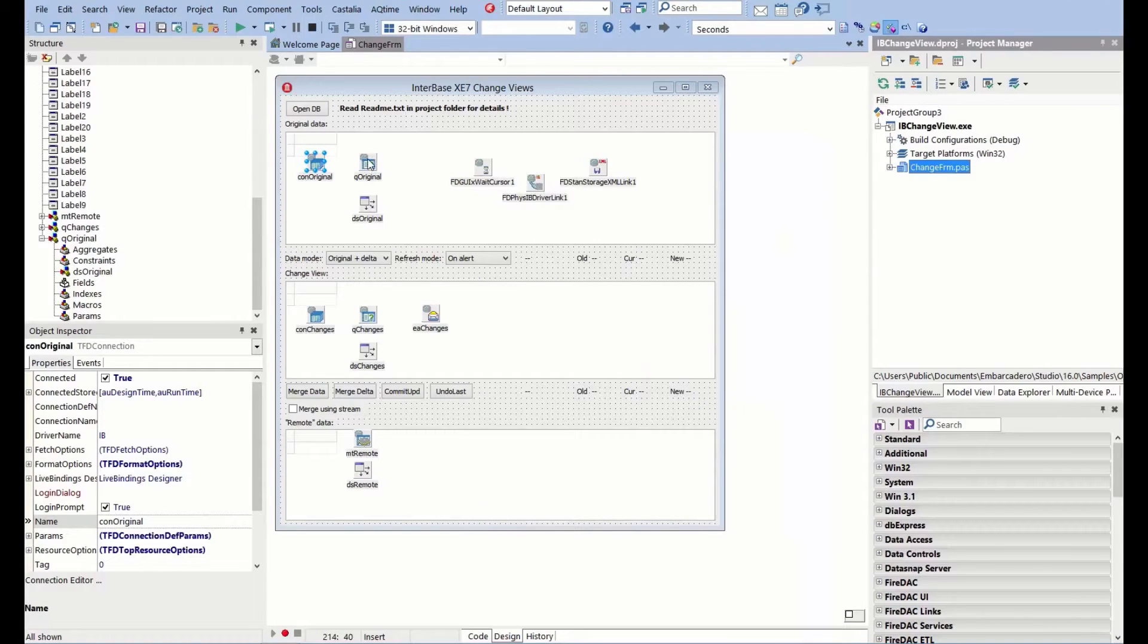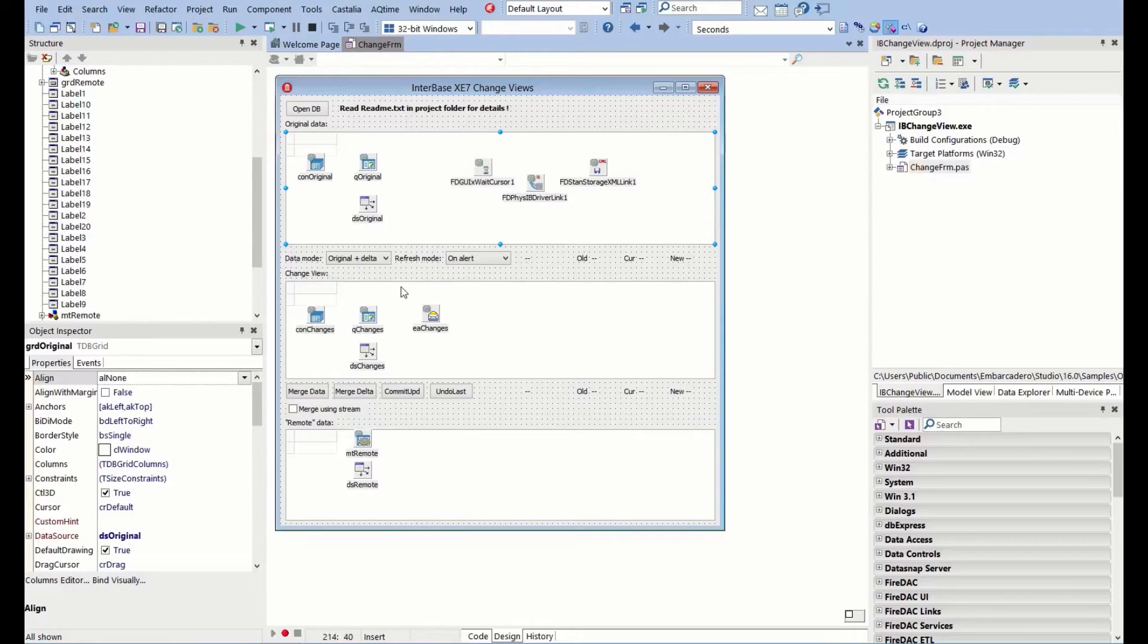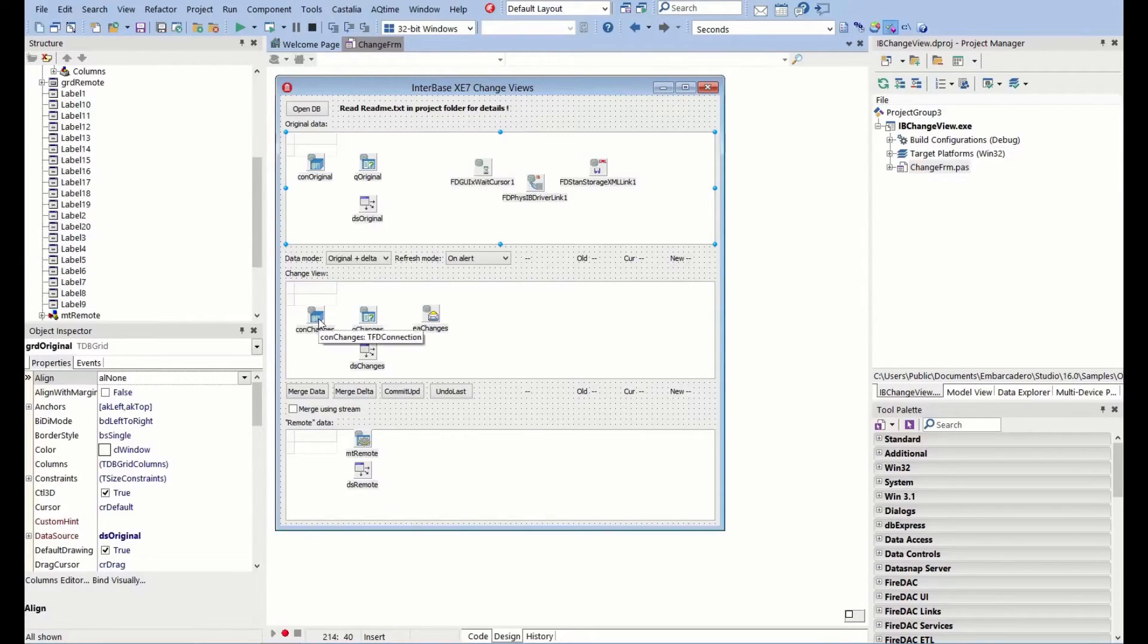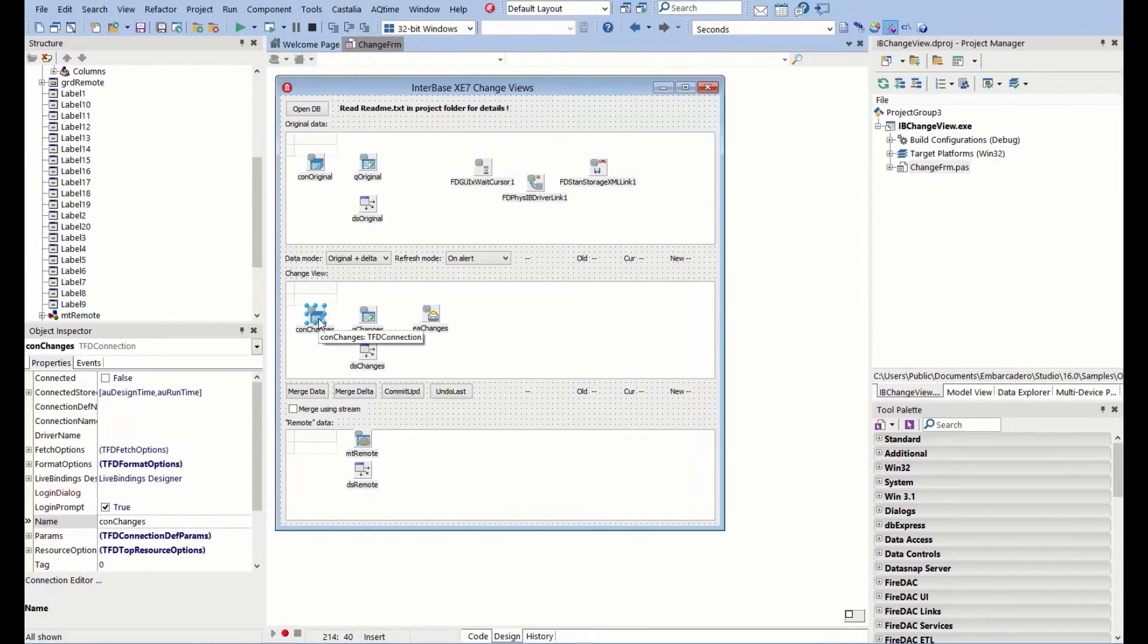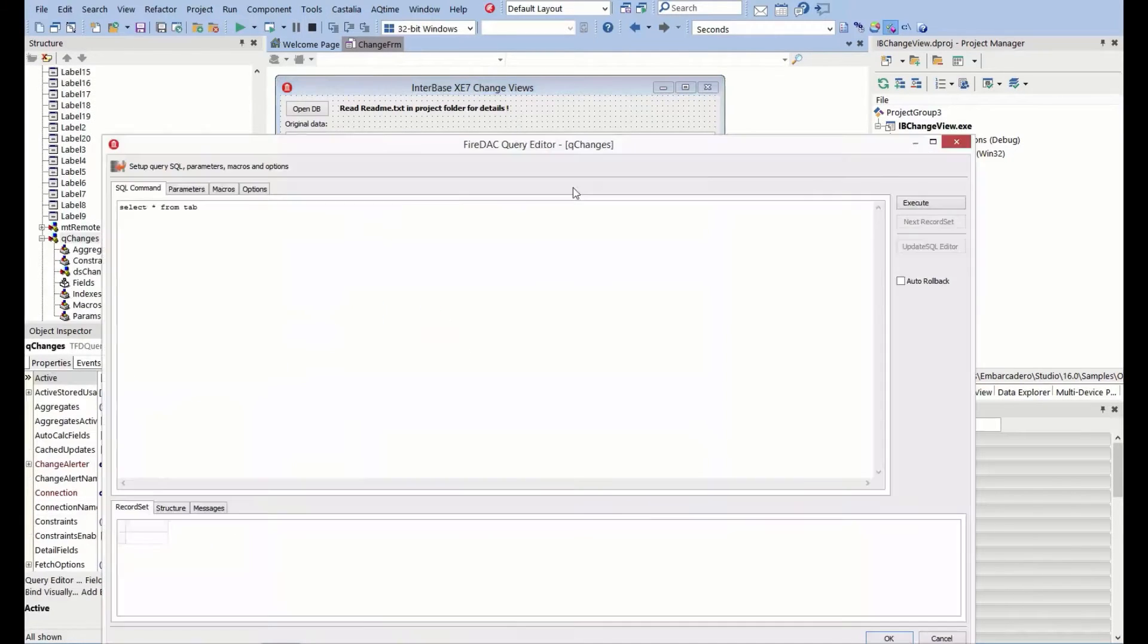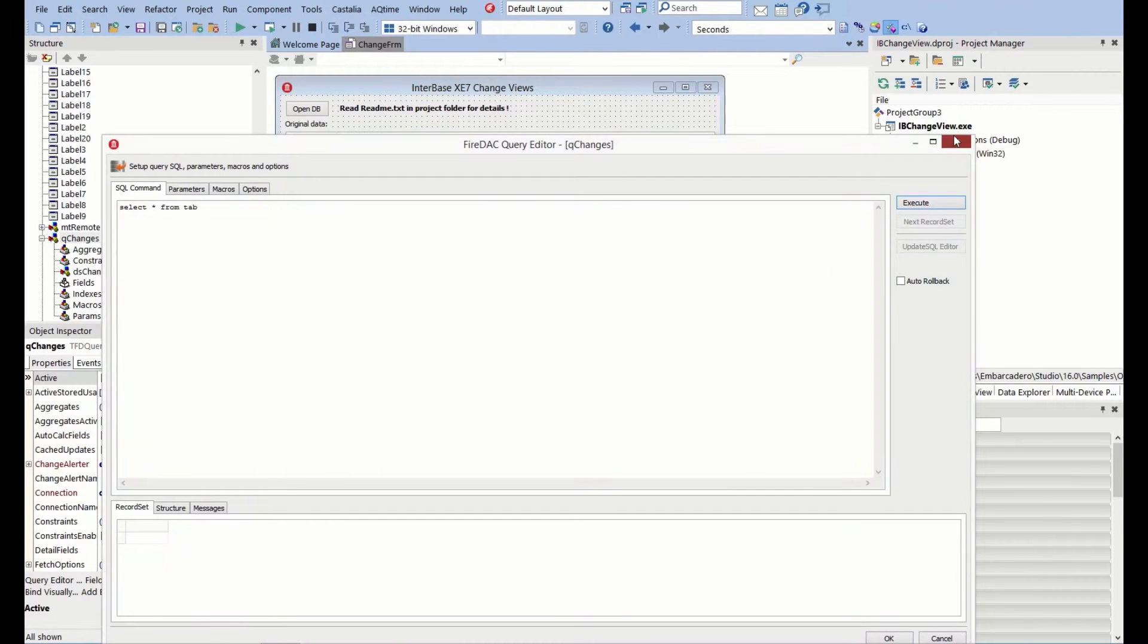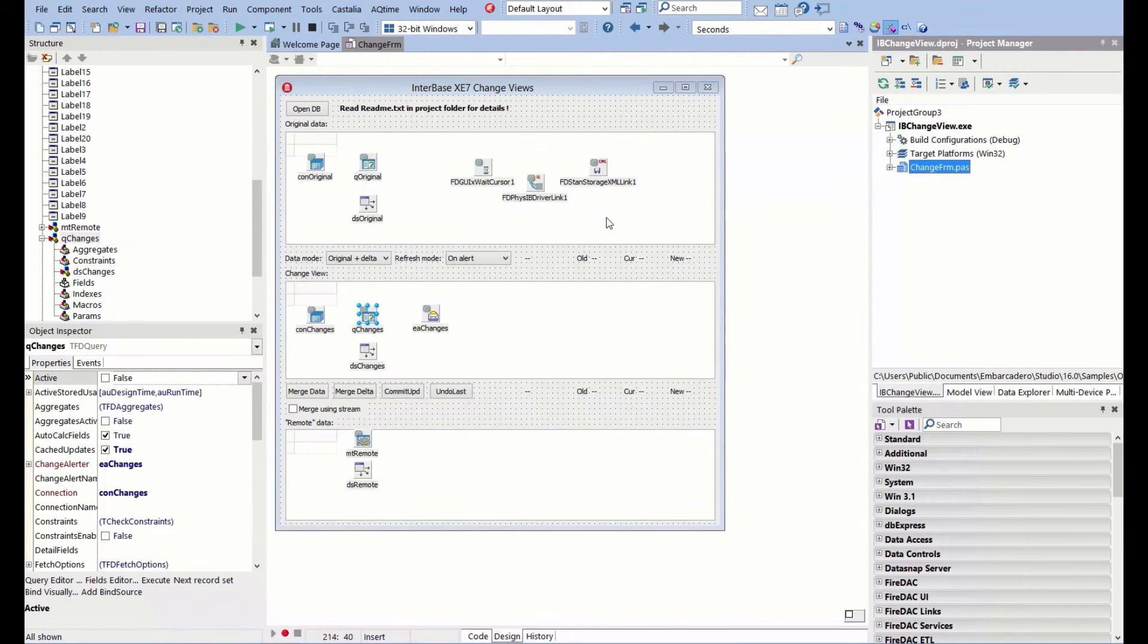We've got our query, which we're then going to be feeding into this TDB grid. We then have an additional query connecting back to the same database that is going to be running exactly the same query, which the connection is set at runtime.